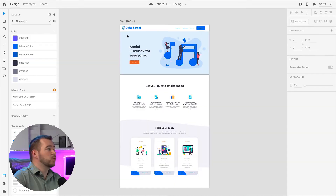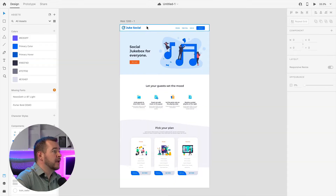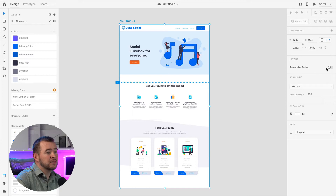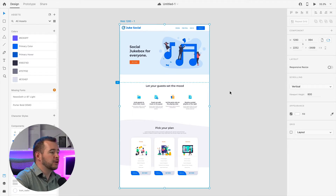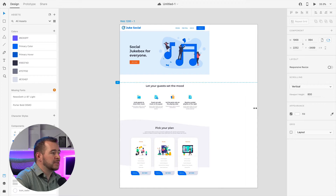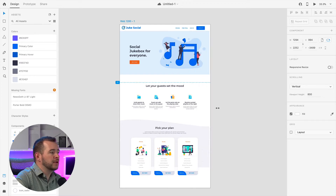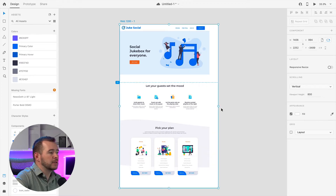I want to demonstrate on this webpage here. By default, responsive resize is turned off. You can see in the properties panel that it's turned off, so if I try to resize the artboard, nothing resizes with it.